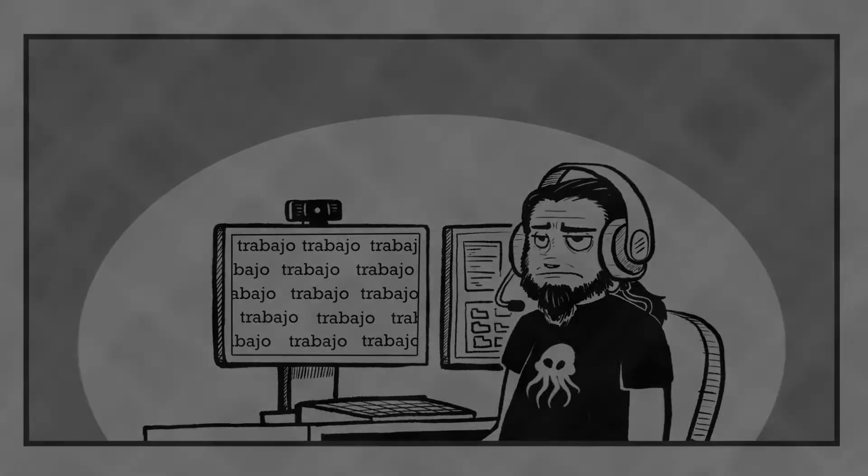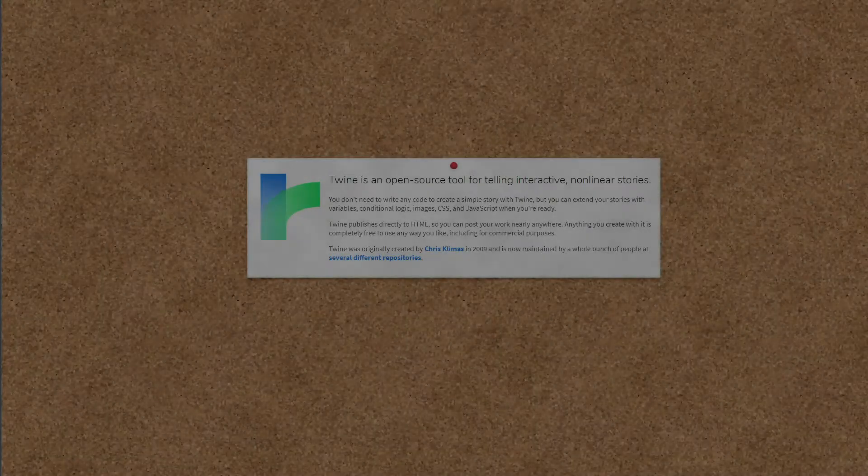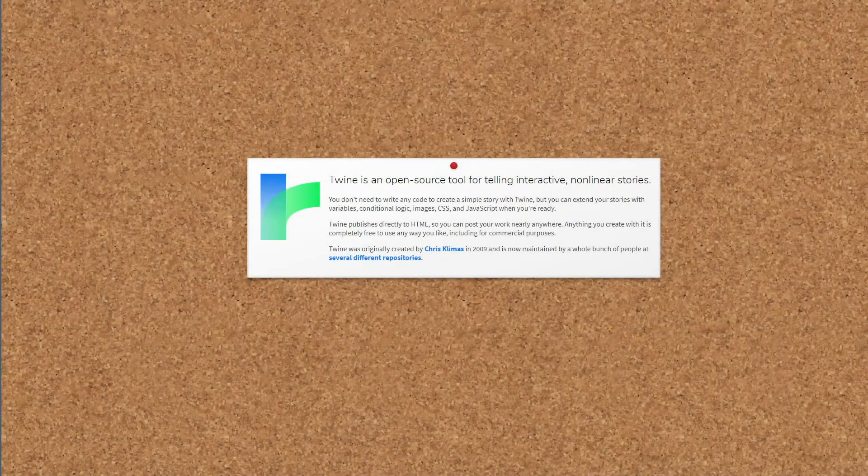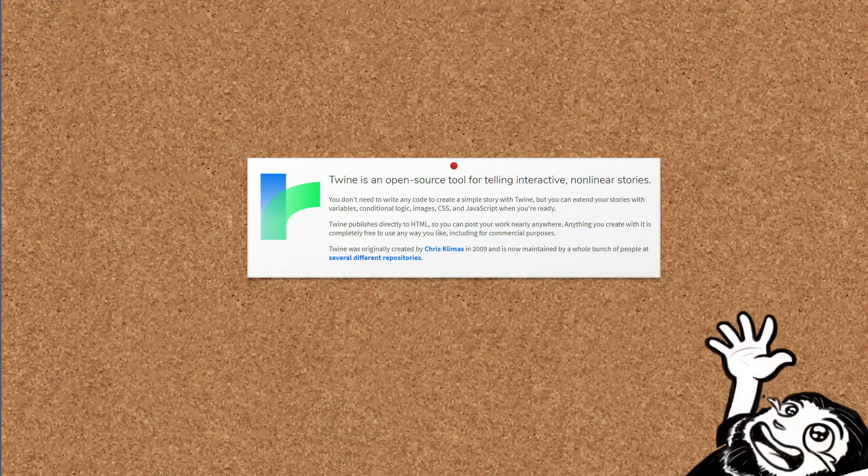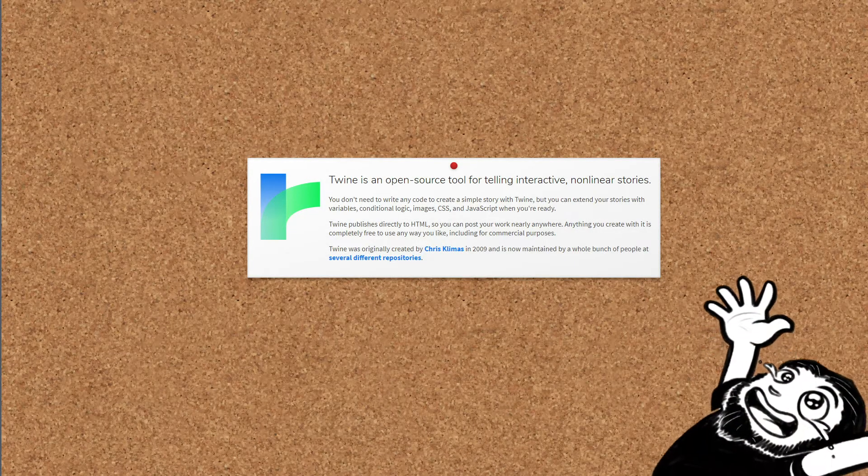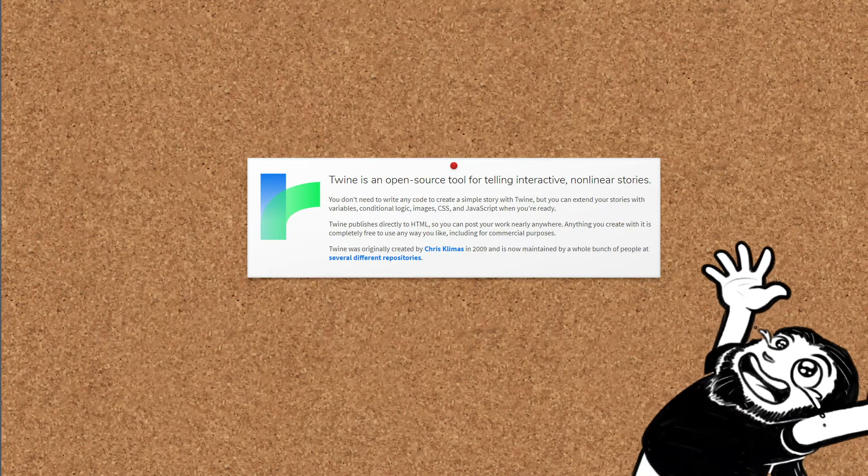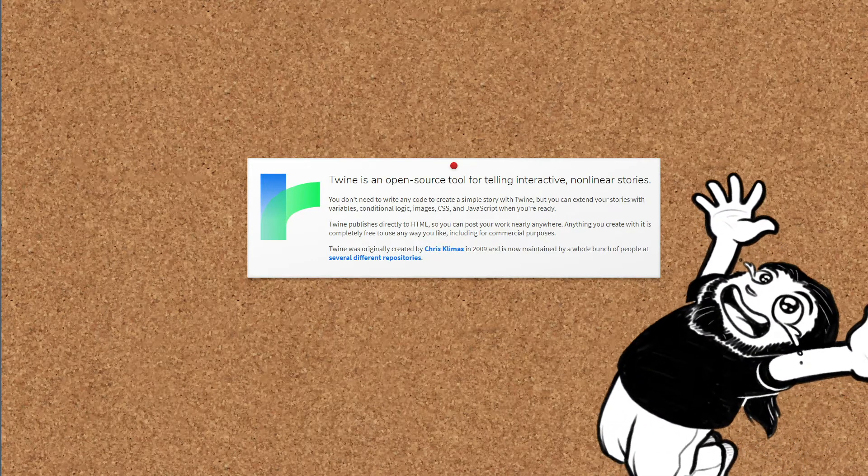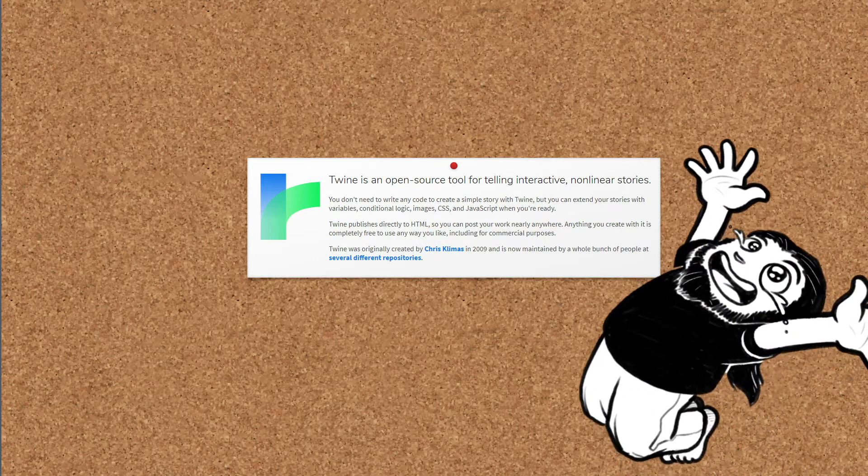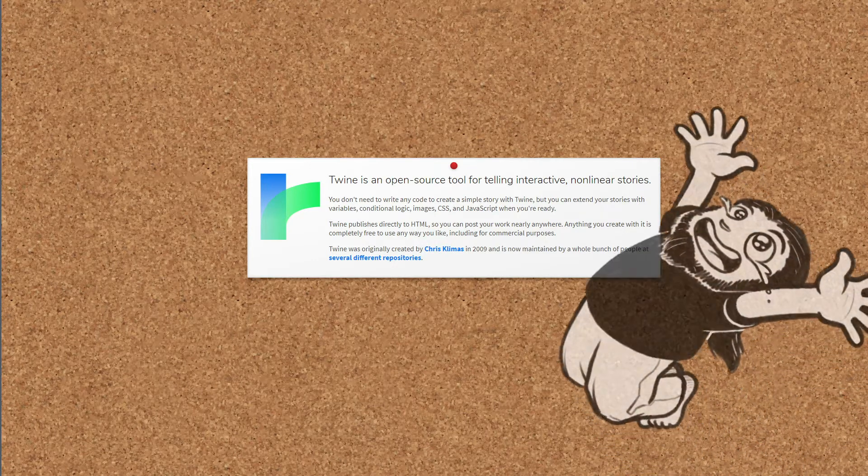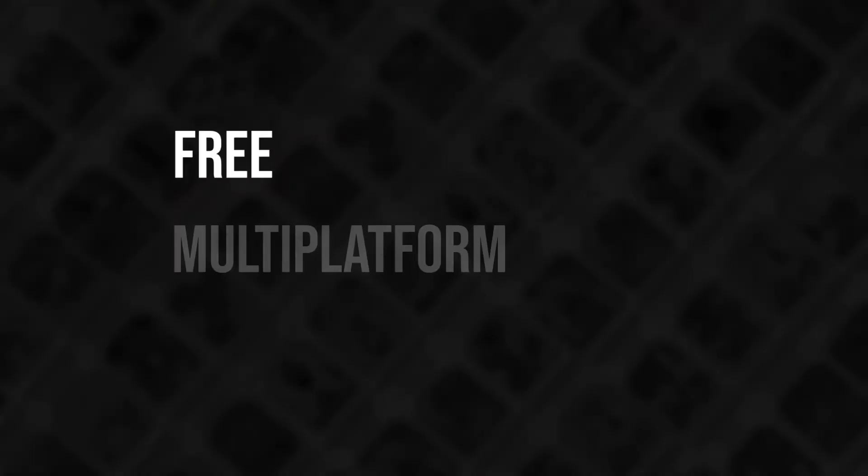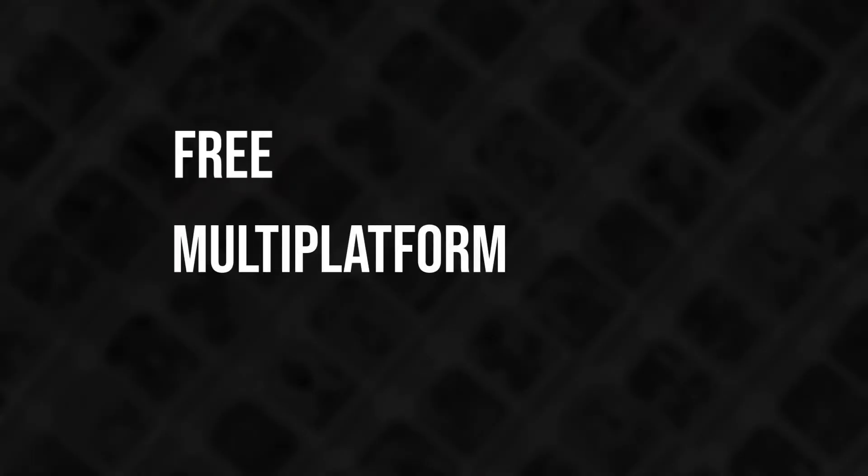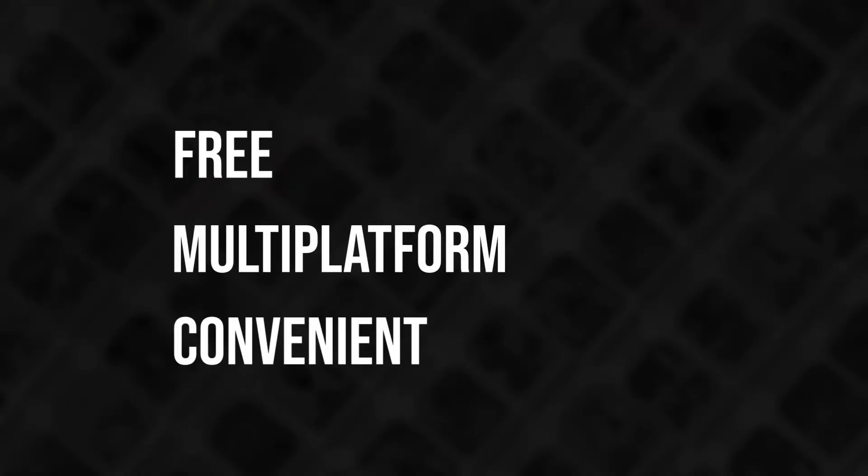Luckily my laziness problems were solved some time ago when I read about Twine, a really simple and powerful tool created specifically to make interactive stories like the choose your own adventure books. This tool is totally free, you can download it on several platforms or just use it directly on your browser.